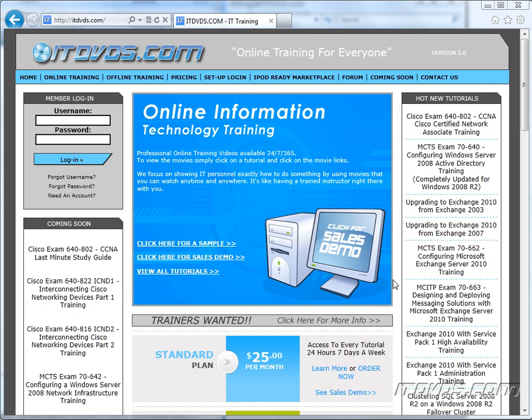Welcome to the ITDVDs.com YouTube channel. This is just a sample of the training available at ITDVDs.com. If you would like to see complete training, please go to ITDVDs.com. Now let's begin the sample.